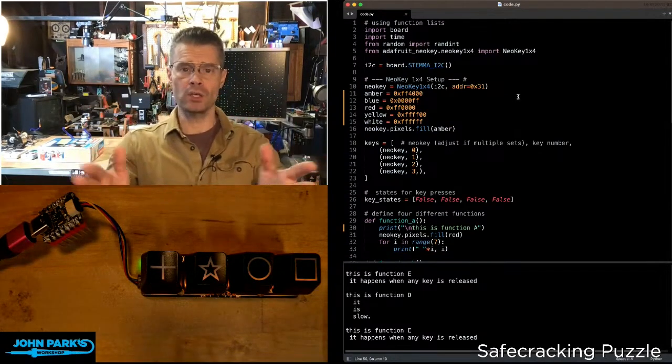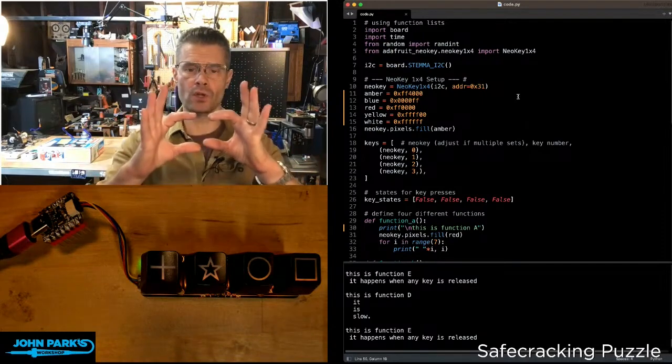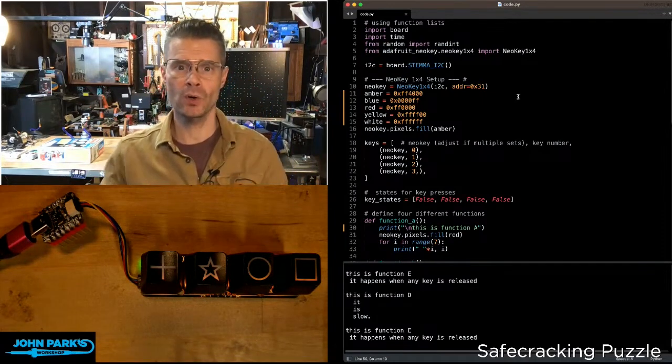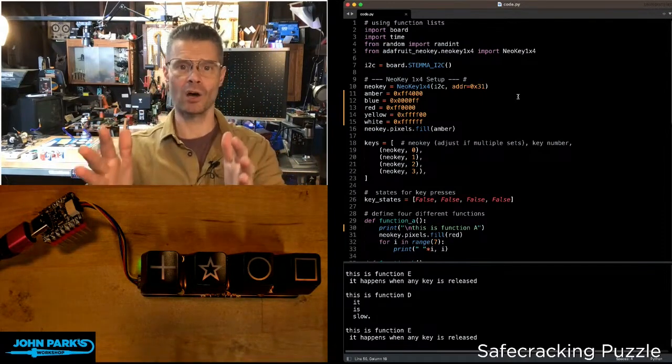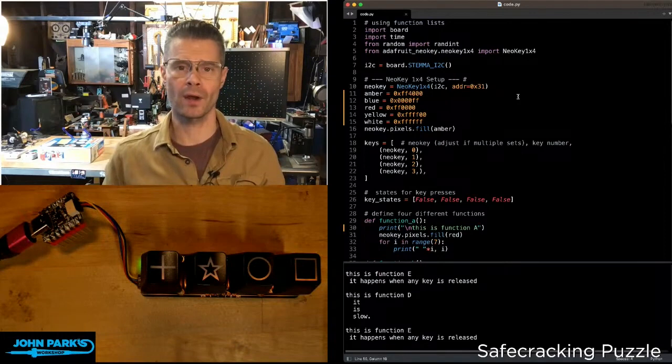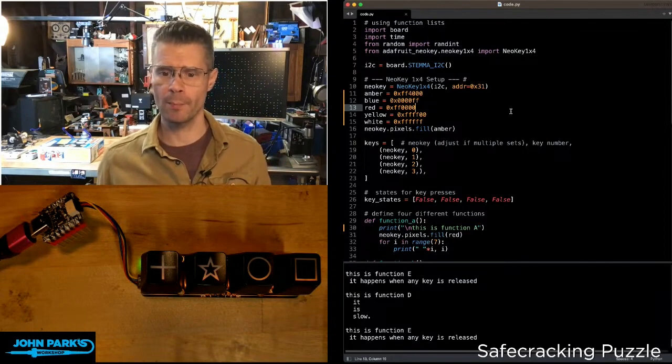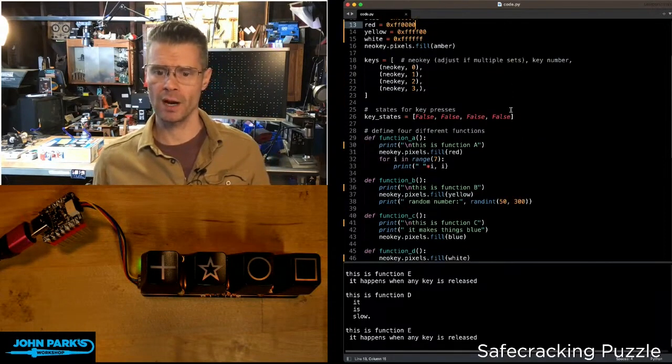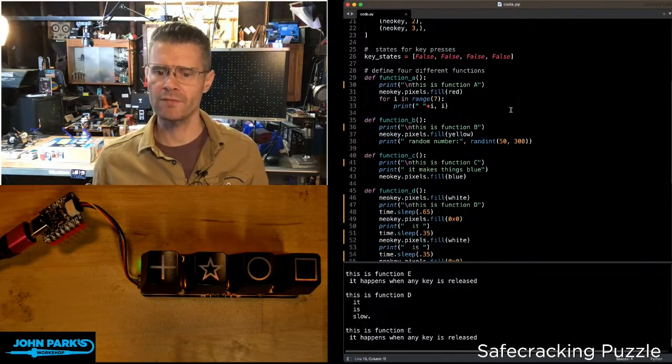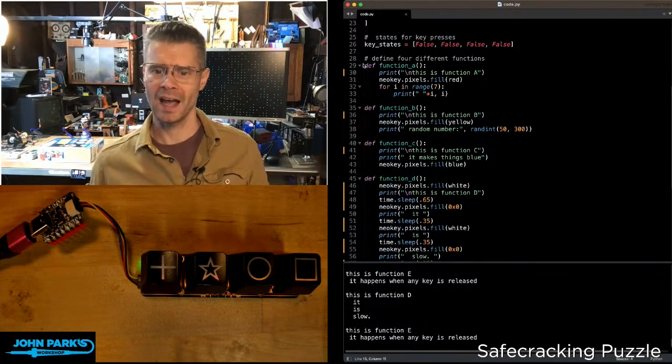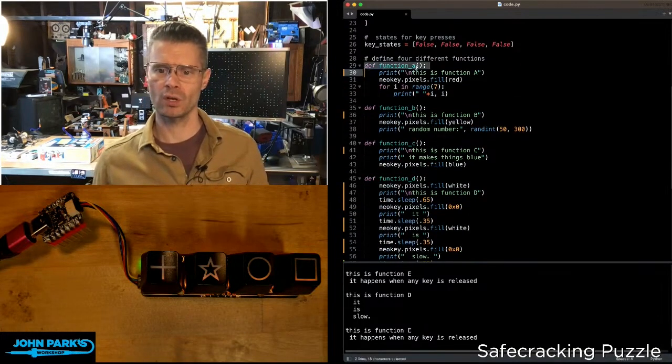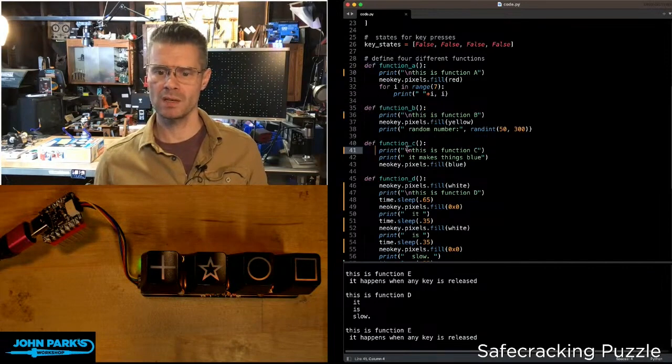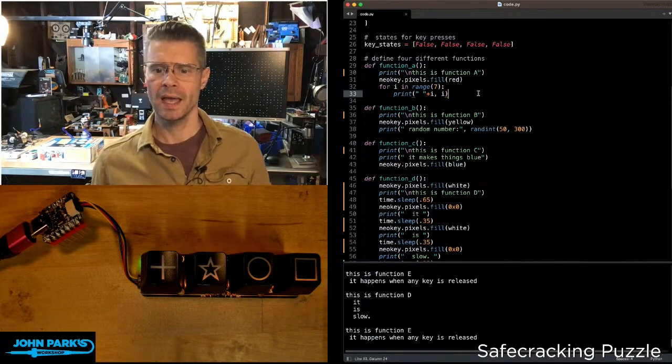You may know that you can create useful reusable snippets of code inside your program that are called functions. For example, in this program here I have a few of these. Actually I defined five of them. I lied in my comment. I'm just calling them function A, function B, C, D, and E.